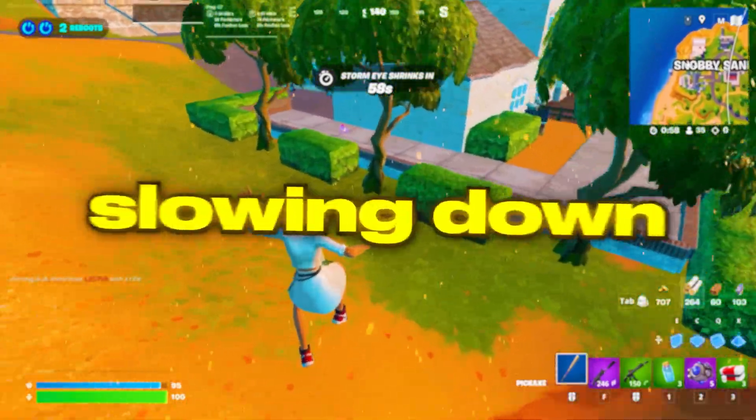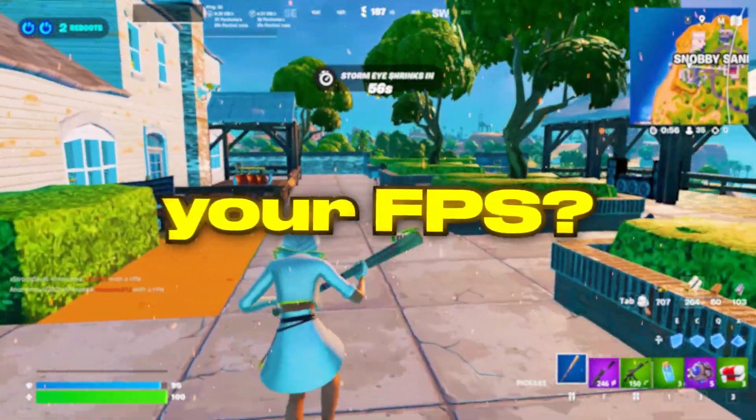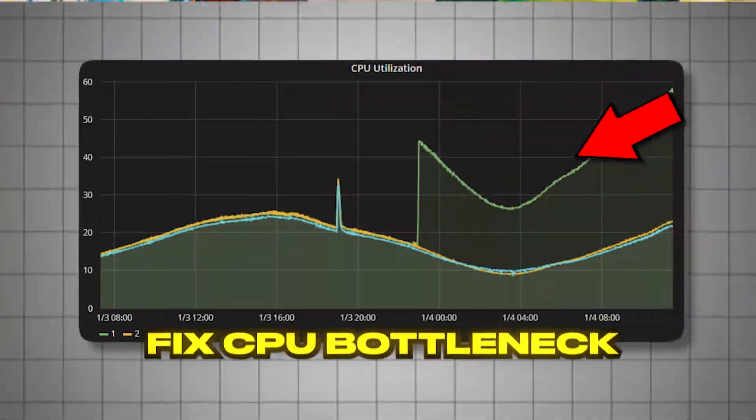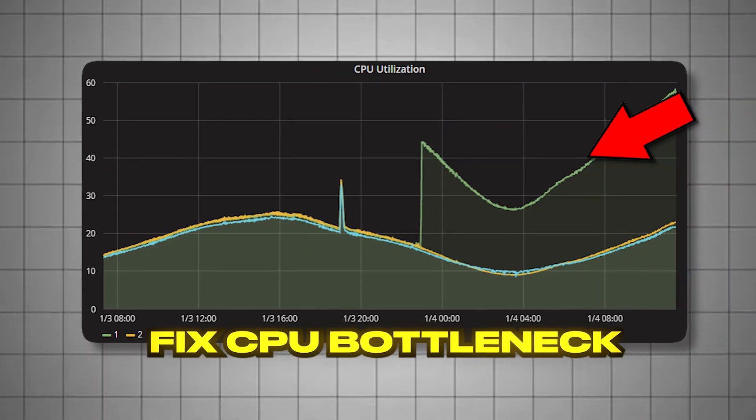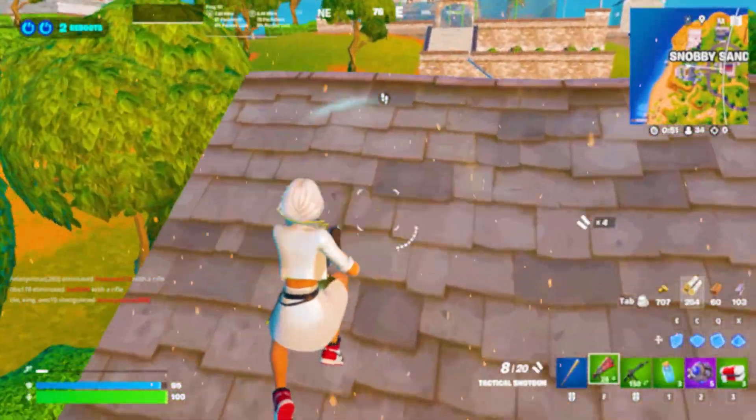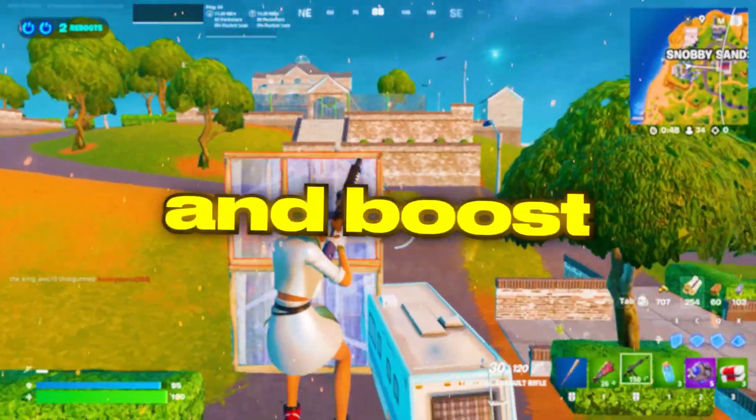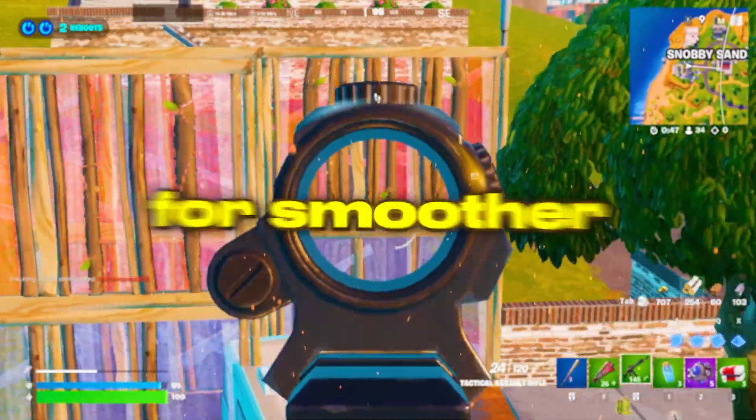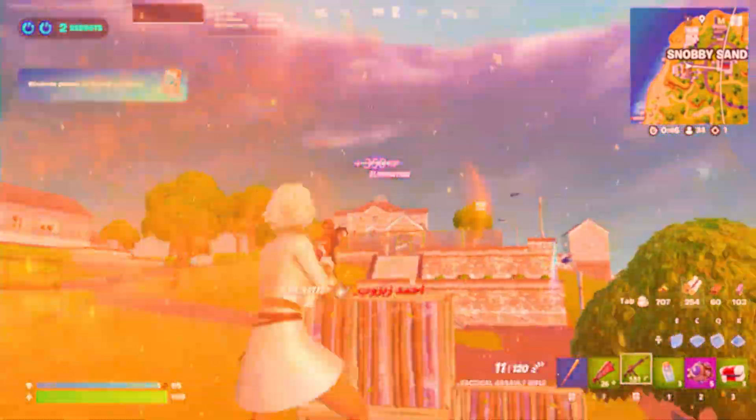Is a CPU bottleneck slowing down your gaming and cutting your FPS? In this video, I'll show you simple but powerful tweaks to fix CPU bottlenecks, unlock your processor's true potential, and boost your FPS for smoother gameplay. Let's dive right in.